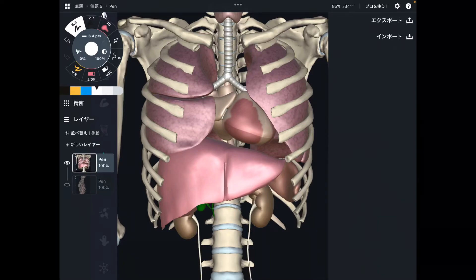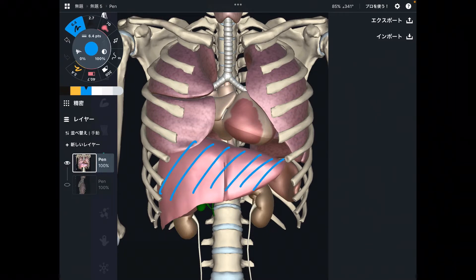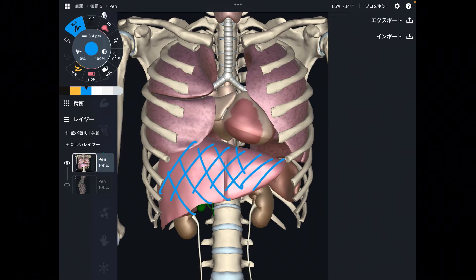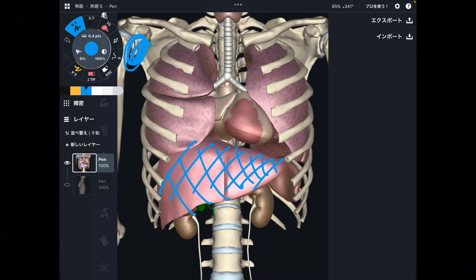In this video, I am going to explain why restriction of the liver can affect so many other joints and structures. When your liver is restricted, most likely your right shoulder is affected. I uploaded about this mechanics in other videos, so please check that out. I am going to do a quick review from that video first.